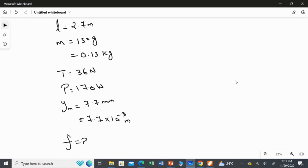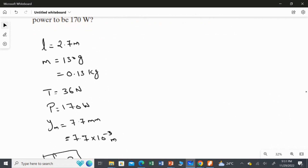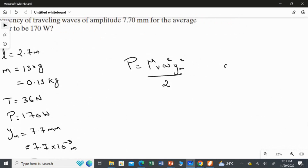We need to find the frequency. We can't directly use the angular frequency formula, but we know omega equals 2 pi f. The key is we are dealing with amplitude and power. I am going to use two main equations: first, the power of the wave formula, and second, the relation omega equals 2 pi f.